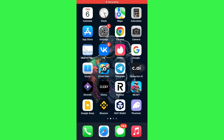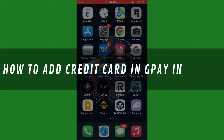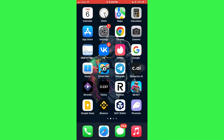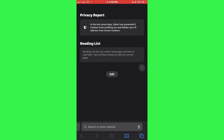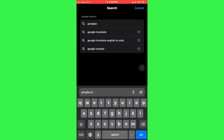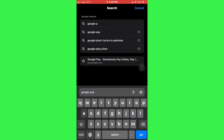Hi guys, in this video I'll show you how to add a credit card in GPay on iPhone. First of all, open any type of preferred browser on your mobile device and search for Google Pay.